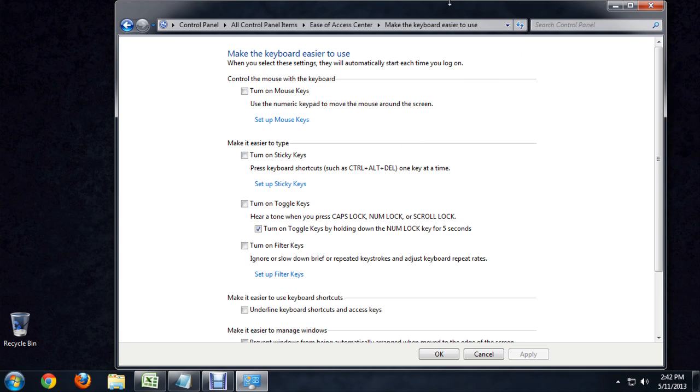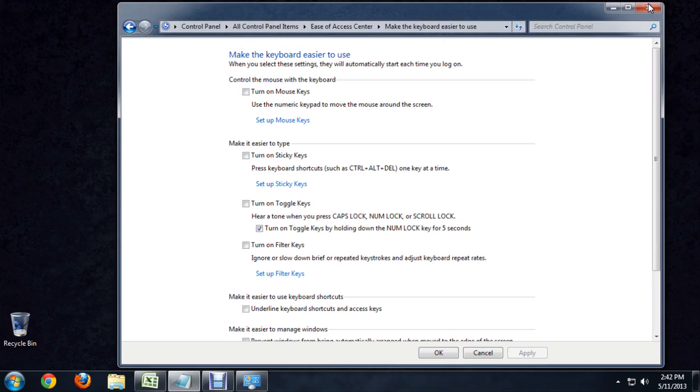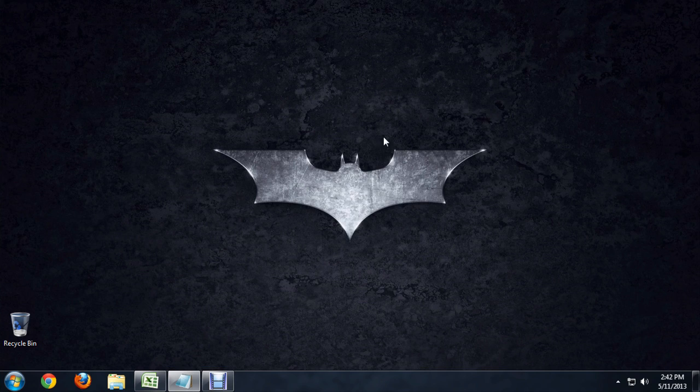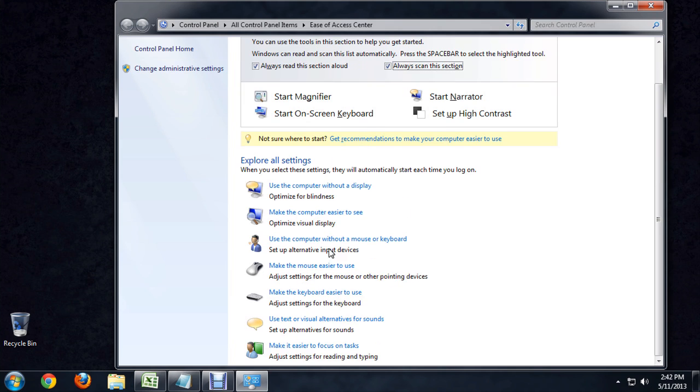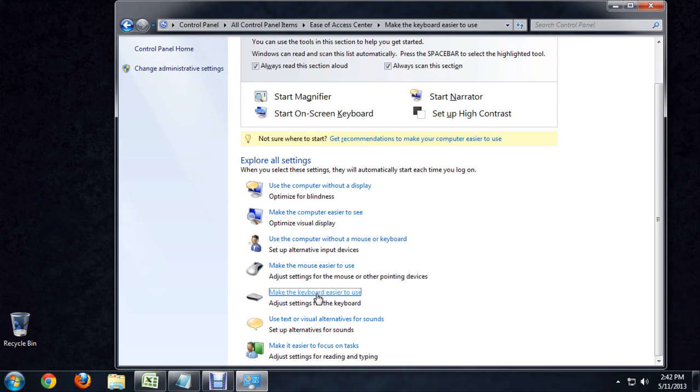To get back to that menu quickly, I'm going to close it out. You can press and hold the Windows key or the start key and push U. And it will bring up this ease of access center again and we can go right back into the keyboard and turn sticky keys on or off right from there.